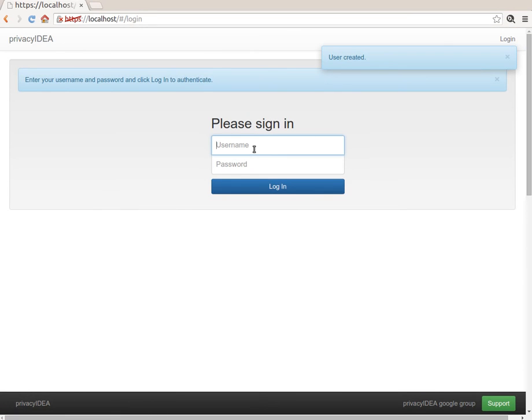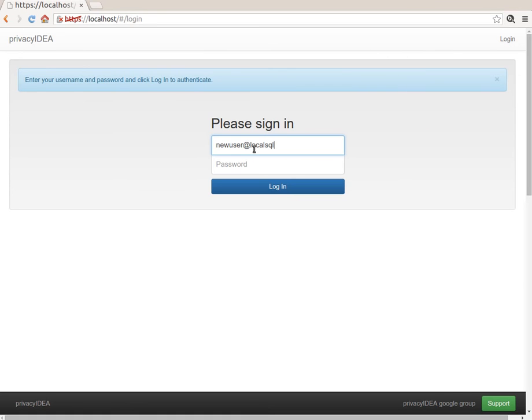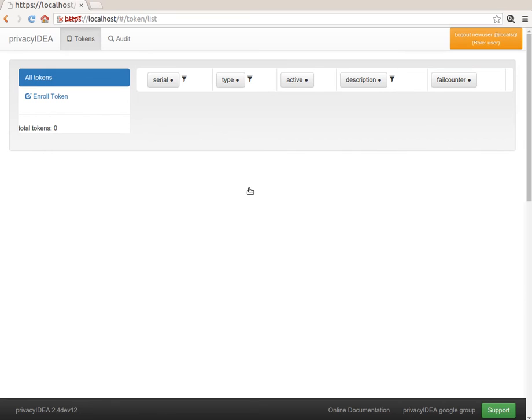And of course, the new user at local SQL can immediately log in to his management UI and start creating tokens.